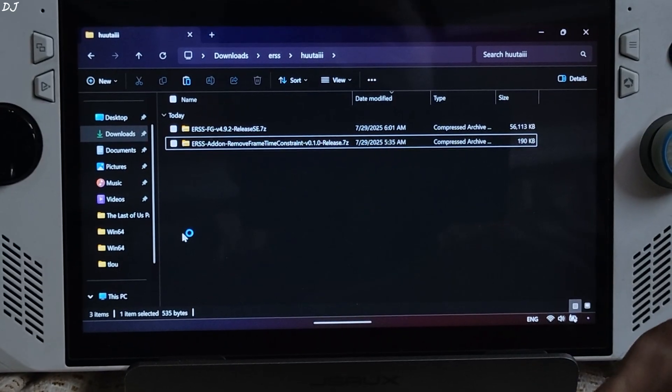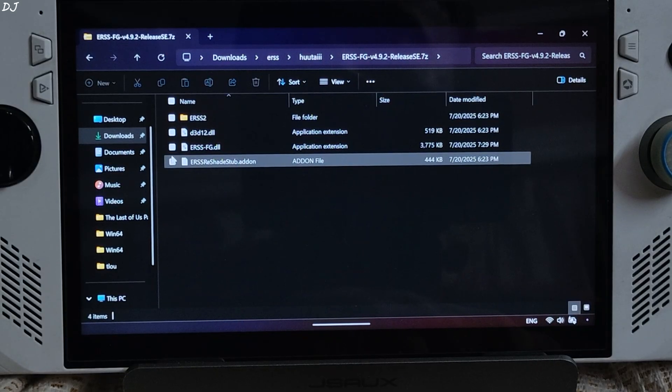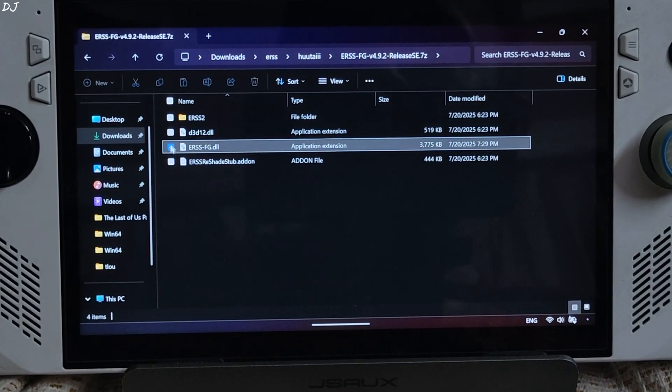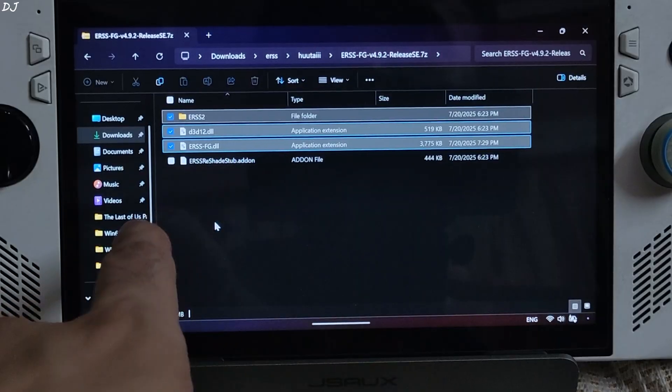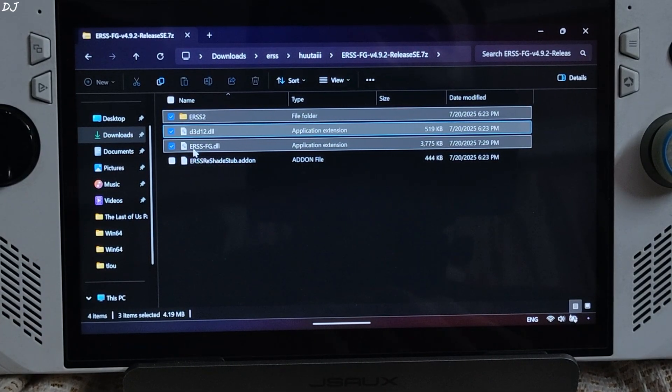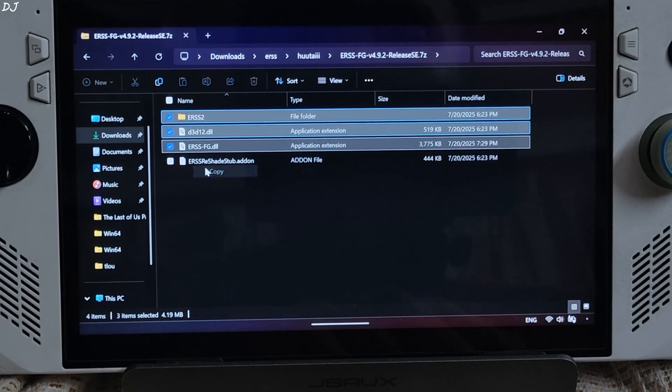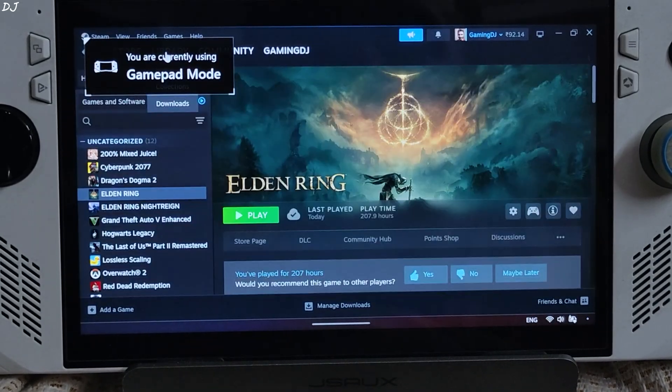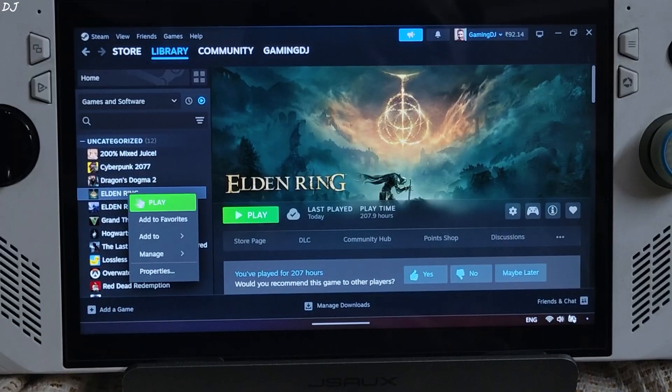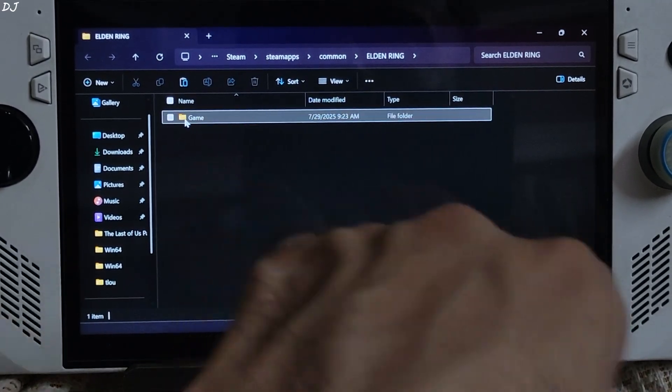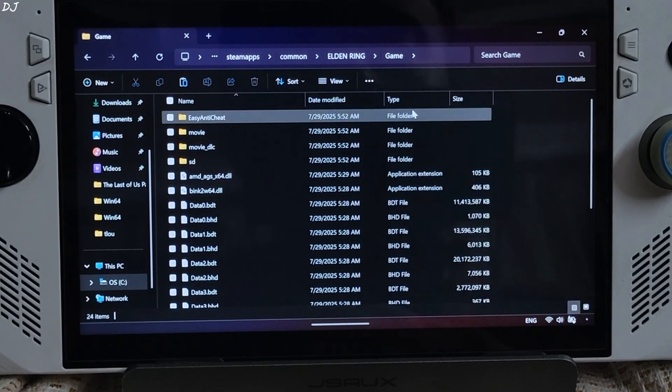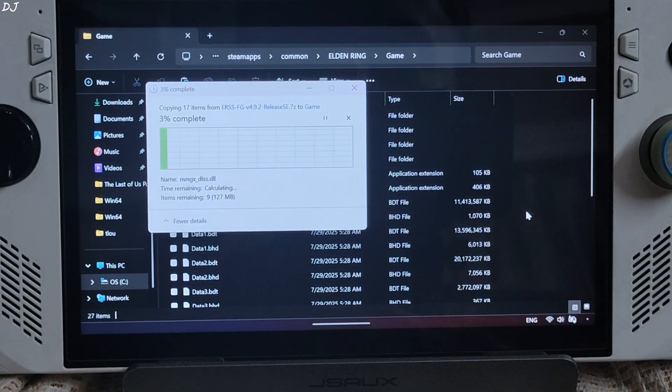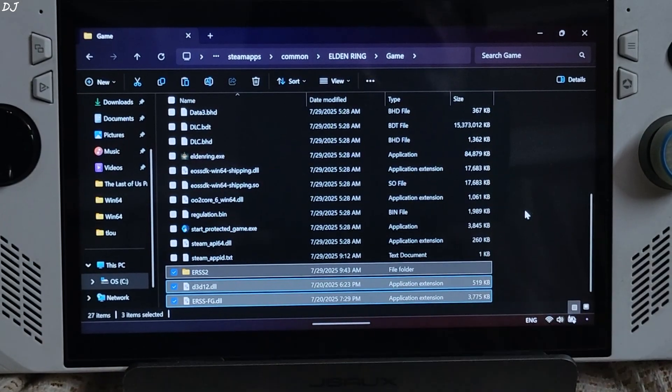First I'll install Utais ERSS mod. Open its archive file. Select all of the files and folders present inside this archive file except for ERSS reshade stuff dot addon as I won't be using reshade. Copy. Need to paste them in the games install directory. Select the game in your Steam library. Right click, manage, click on browse local files. Open game folder. Paste everything here. Wait for the process to complete. We are done.